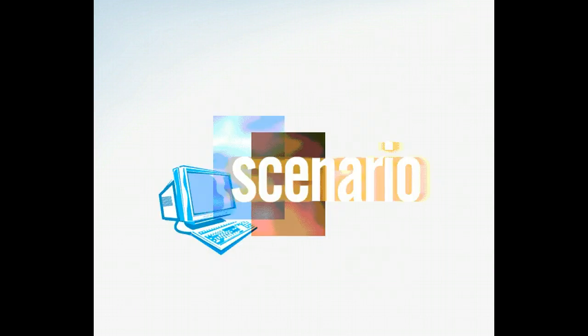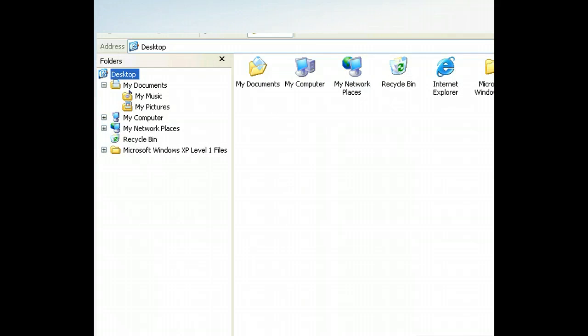You have created a number of files that need to be organized, so you decide to place them in existing folders. We have Windows Explorer open and we can see the folders on the desktop. The file we're going to move is in the Microsoft Windows XP Level 1 Files folder. Let's view the contents of that folder by selecting it in the folders list.